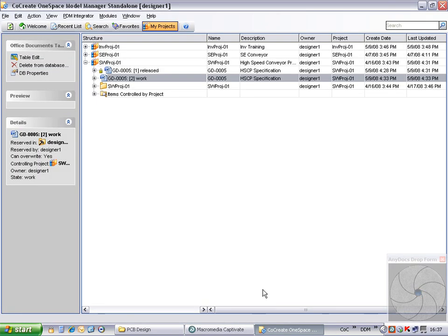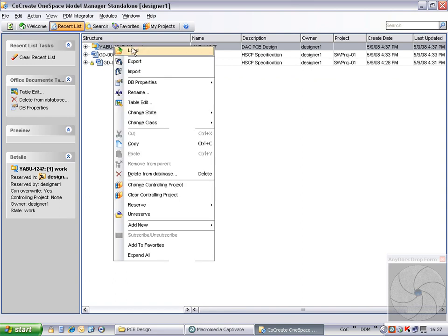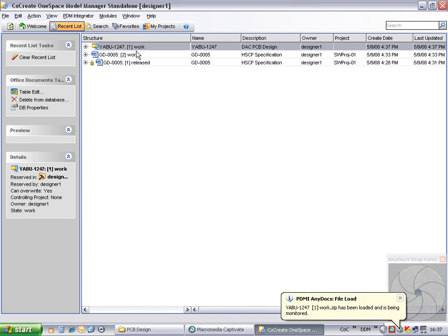We can use the Model Manager's recent list to quickly find the zip file we have just stored to Model Manager. Here we can see the zip file just imported, YABU1247. We can now load the file and make some changes.